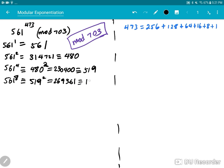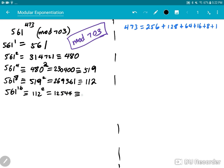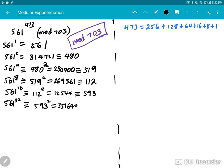Now 561^16 is the same thing as 112 squared, which comes out to be 12,544, or 593 mod 703. And 561^32 is 593 squared, which is 351,649, and mod 703 gives 149.